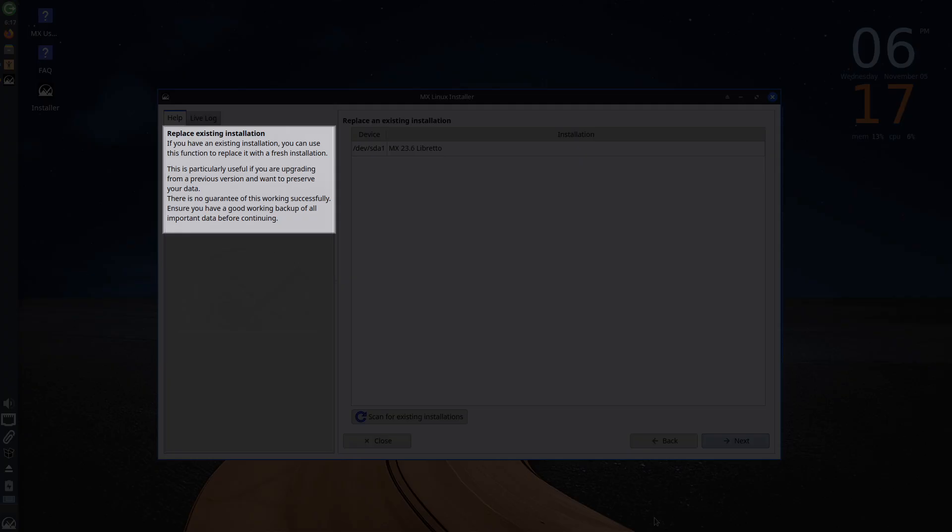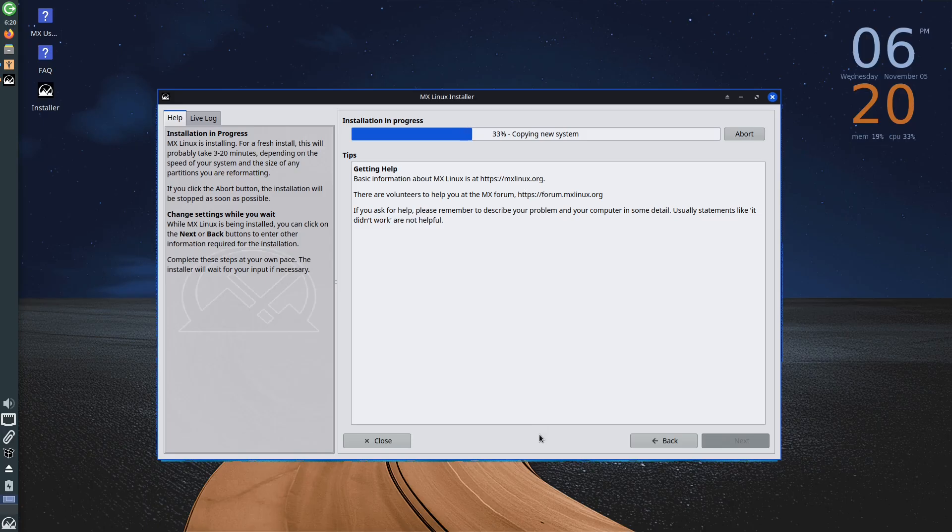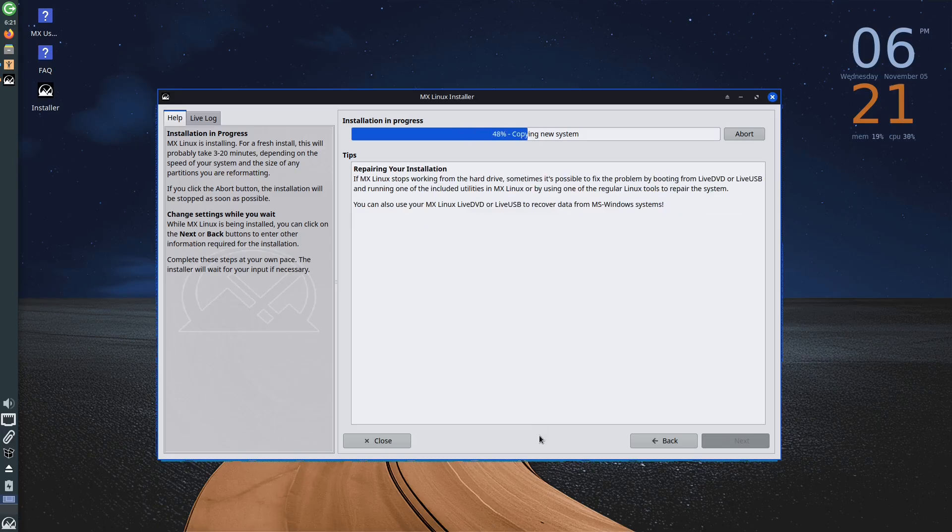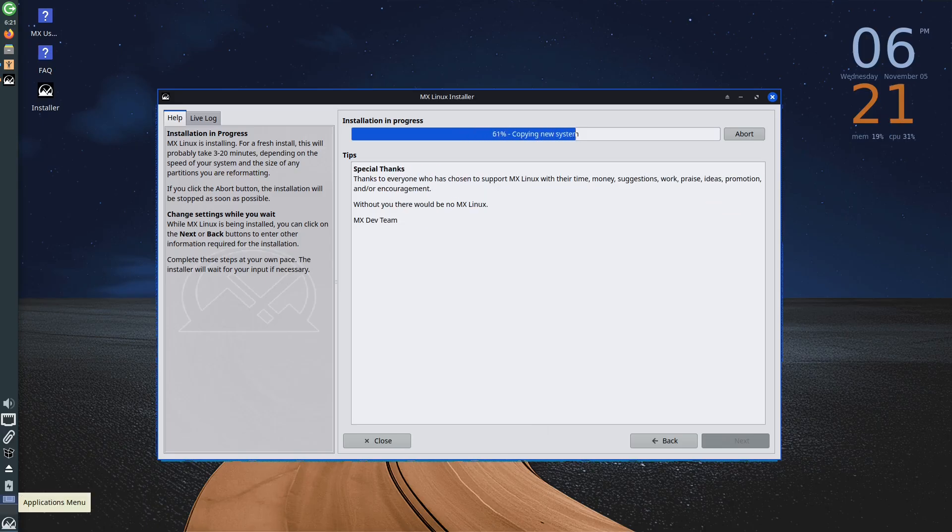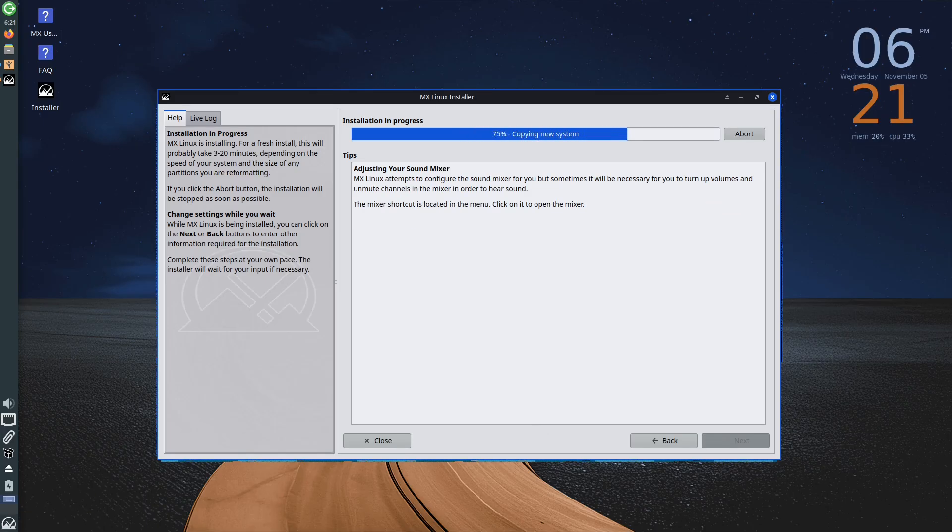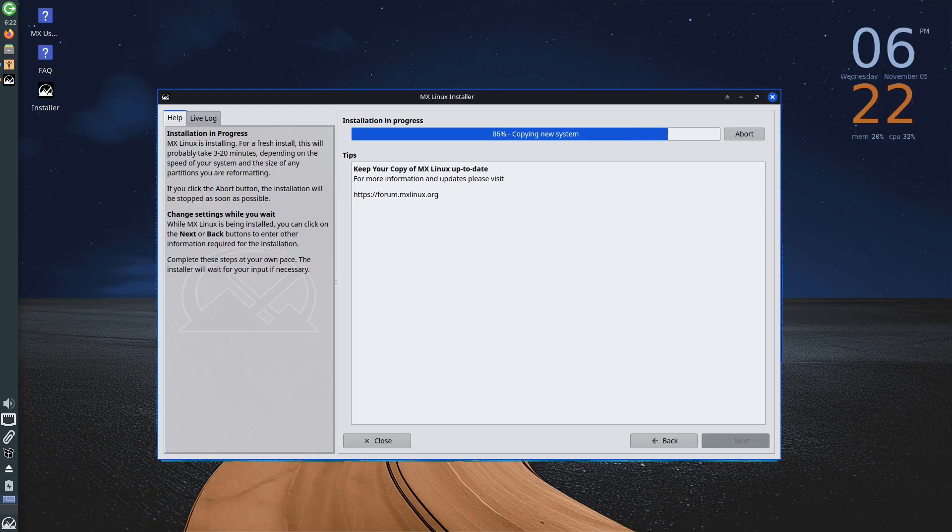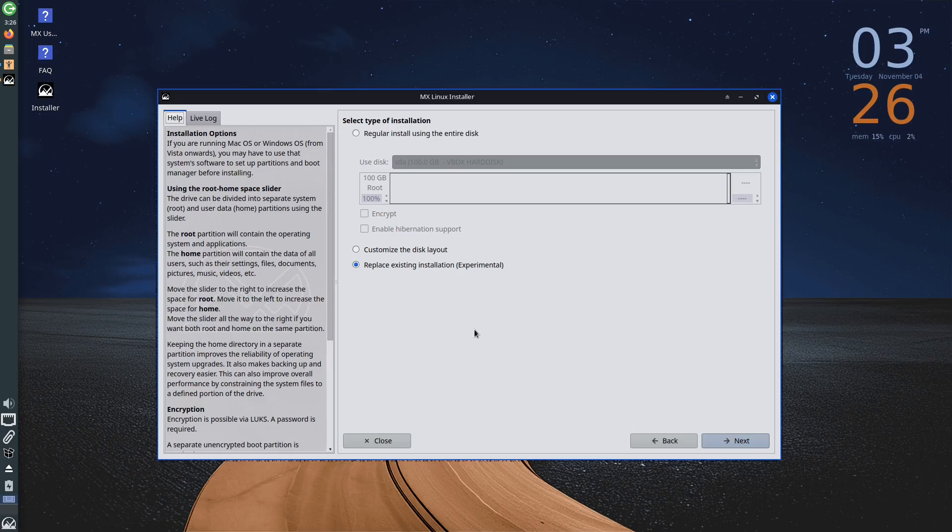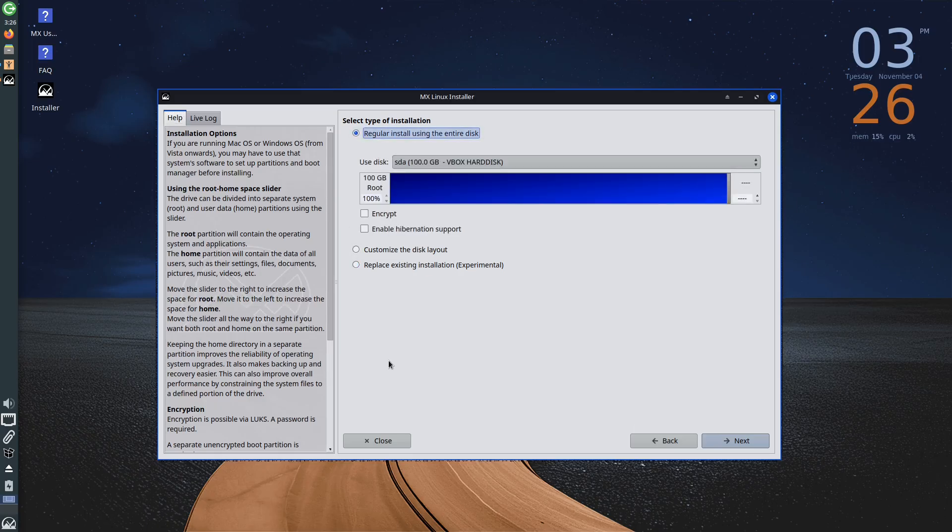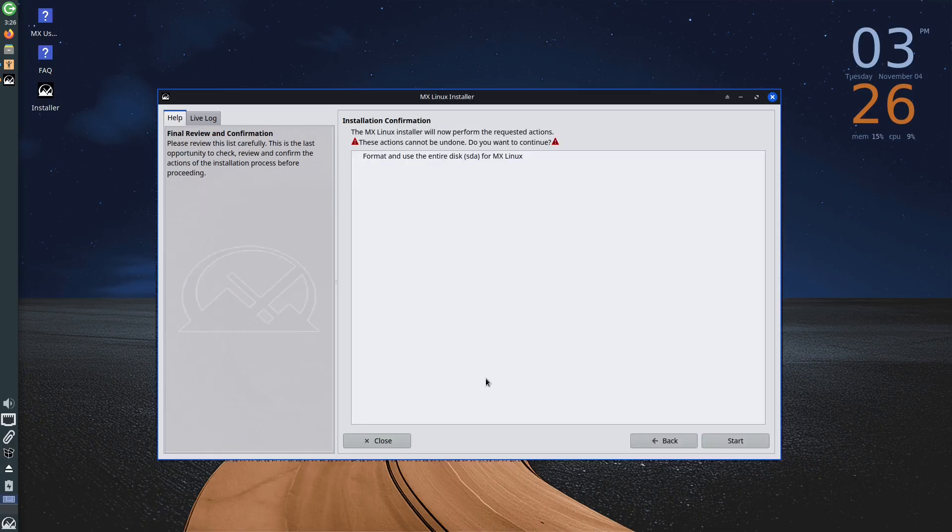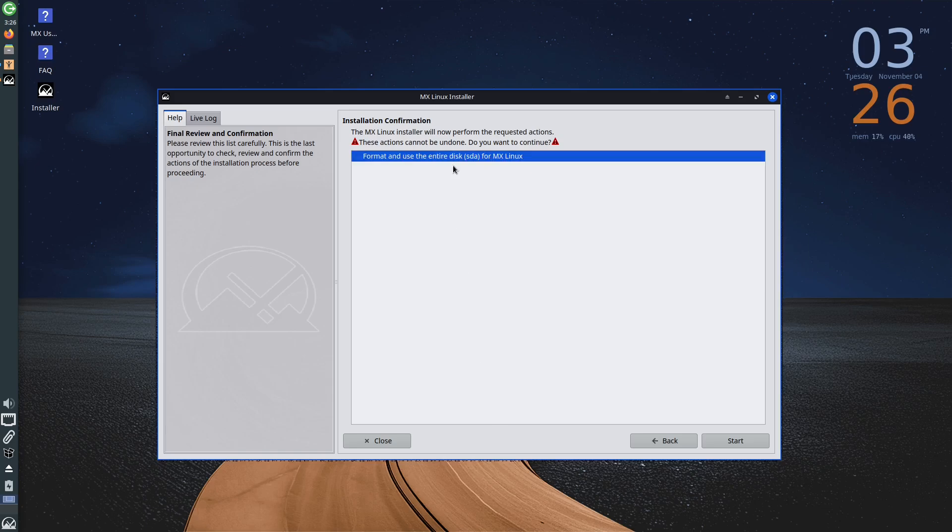It is important to highlight, as you can see in the description, that this option is in the testing phase and there is no guarantee it will be successful. Therefore, if you want to use this option, be sure to back up all important data or the entire hard drive. Since we will be doing a clean installation, I will leave the default first option selected. When we click Next, it will be necessary to confirm once again that we want to erase the entire disk by clicking Start, which will begin the installation process.